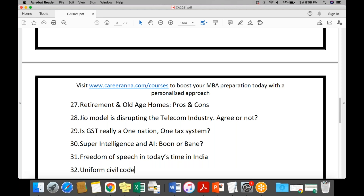In PESTLE: P stands for Political impact, E for Economic, S for Social, T for Technology, L for Legal, and E for Environment — there are two E's. Not every topic will have all six components, but every topic will have at least three to four of them, and some topics may have all six.